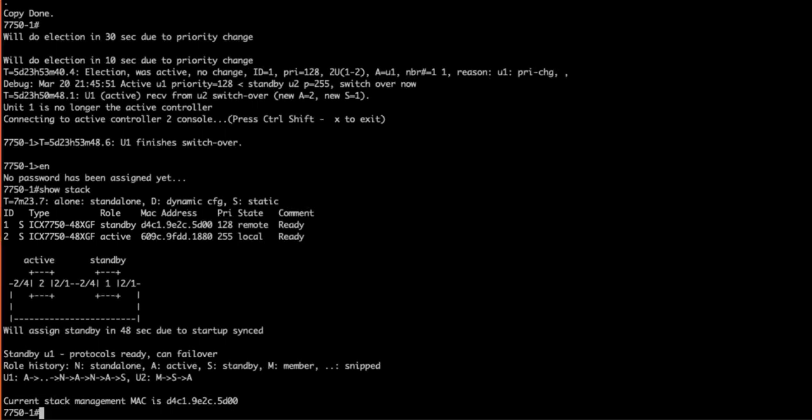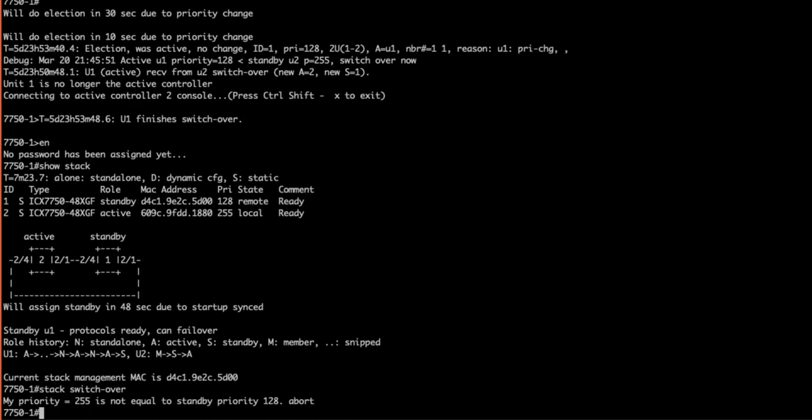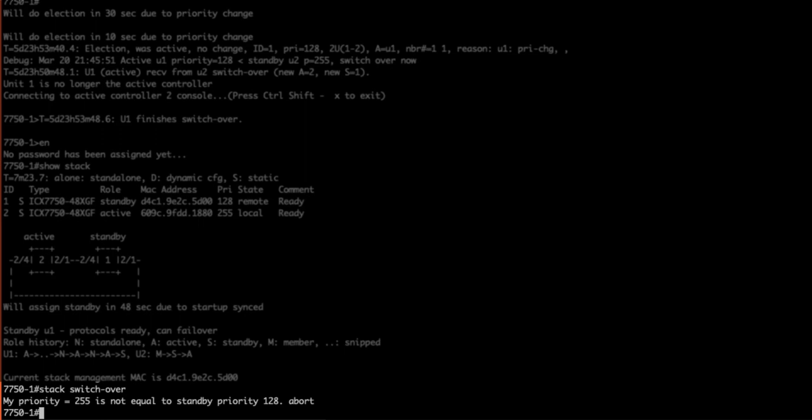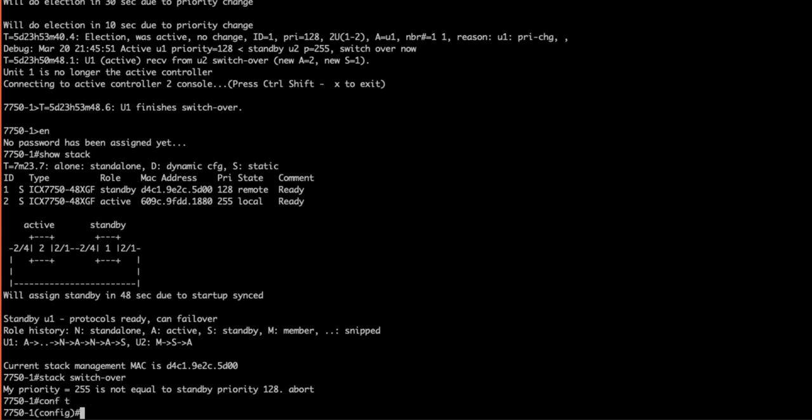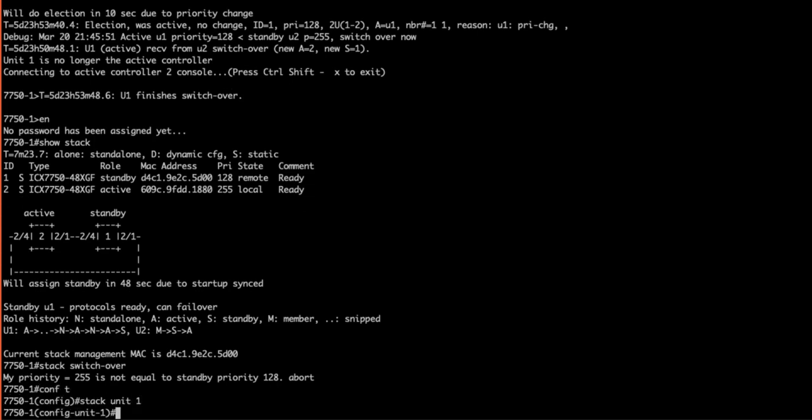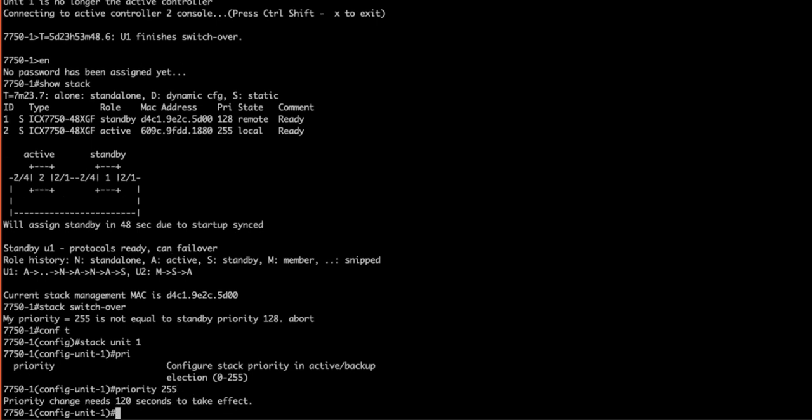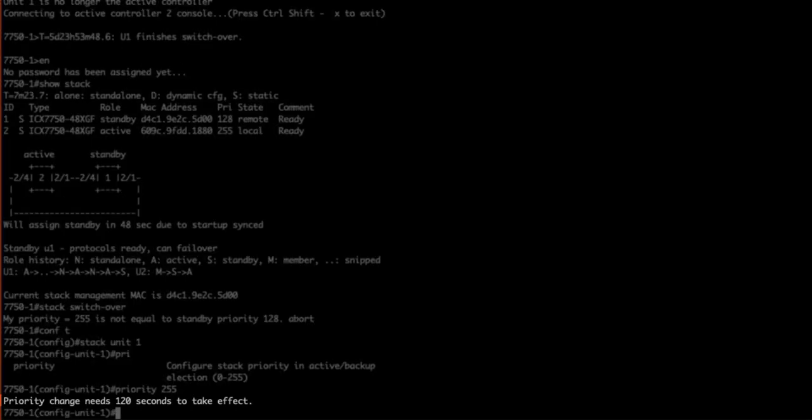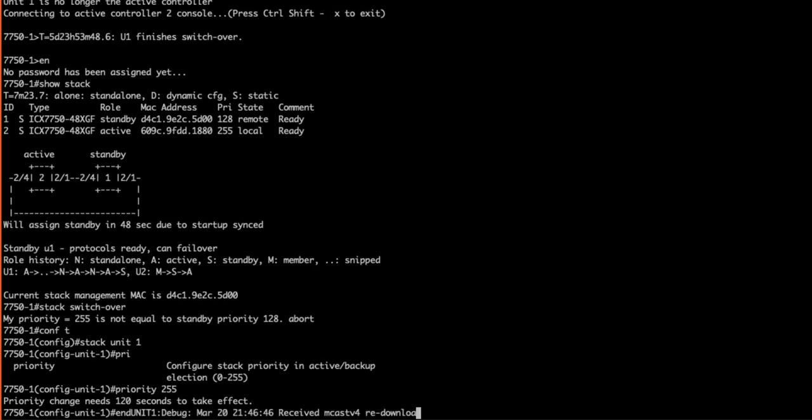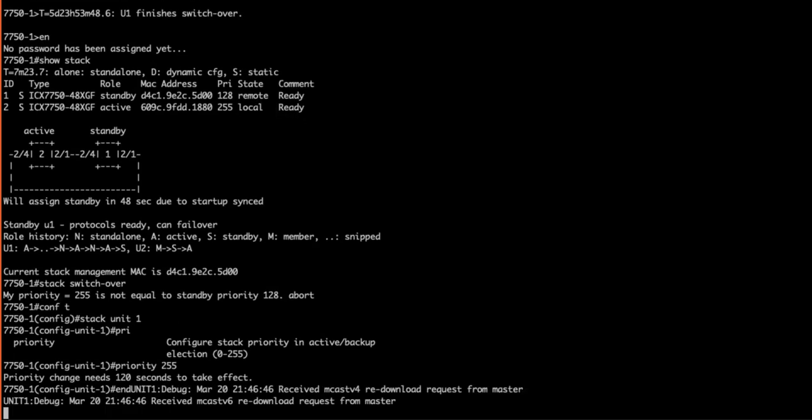Another way you can perform a controller change is by issuing a stack switchover. However, there are some caveats. As you can see here, the command is going to rely on our stack priorities per unit. Since our current active controller has the same priority, it can't switch over. This is important to note if you configure your intended active and standby controllers to have the same priority. To demonstrate, I'll set stack unit 1's priority to 255 and perform the command again. It will take two minutes to update the priority. This two-minute timer simply allows the stack to ensure all of the system configuration is synced within the entire stack.